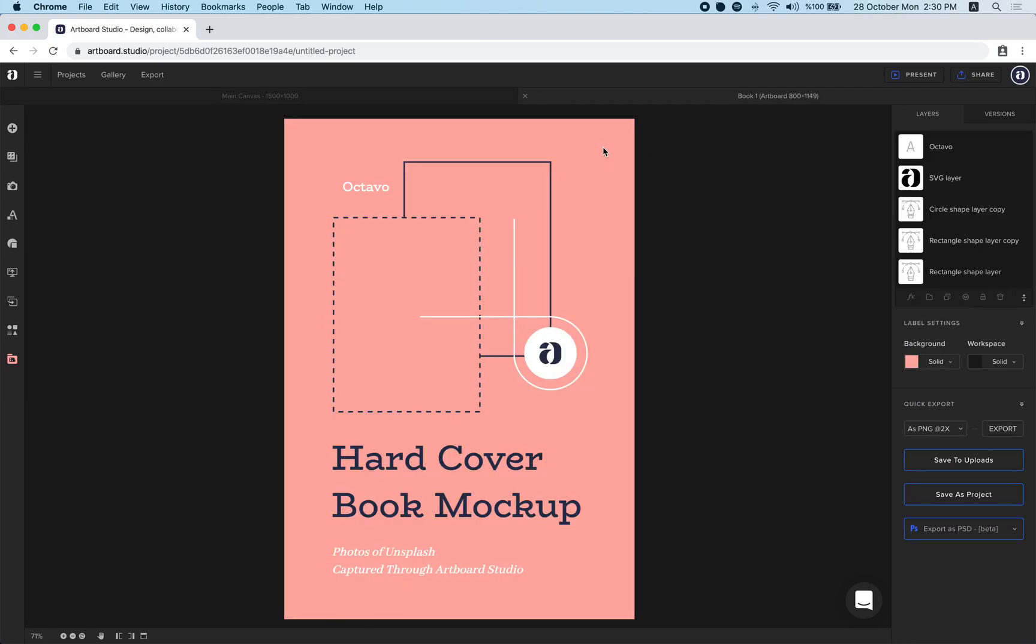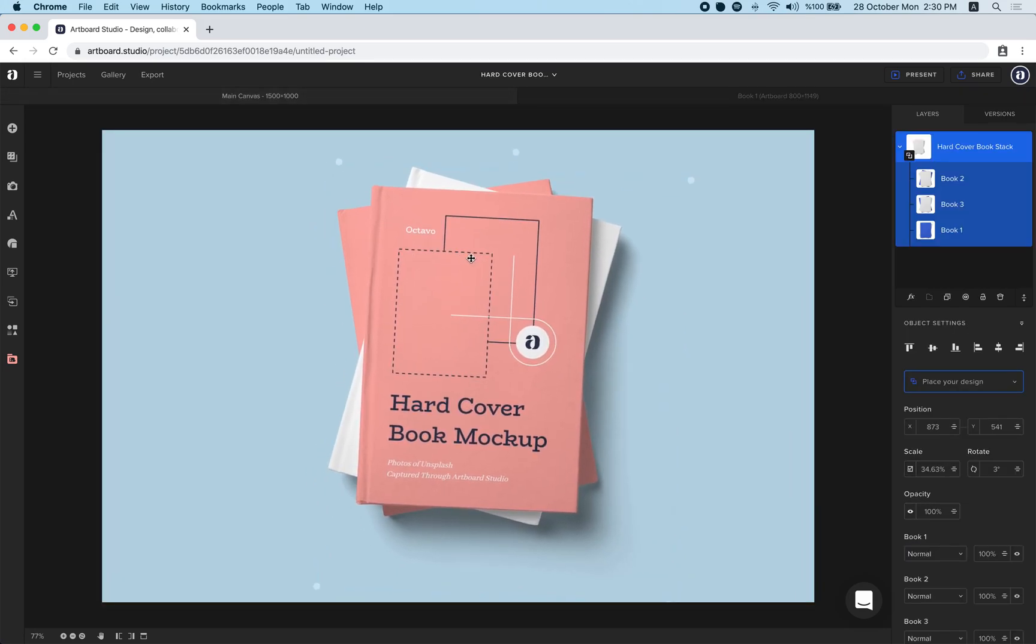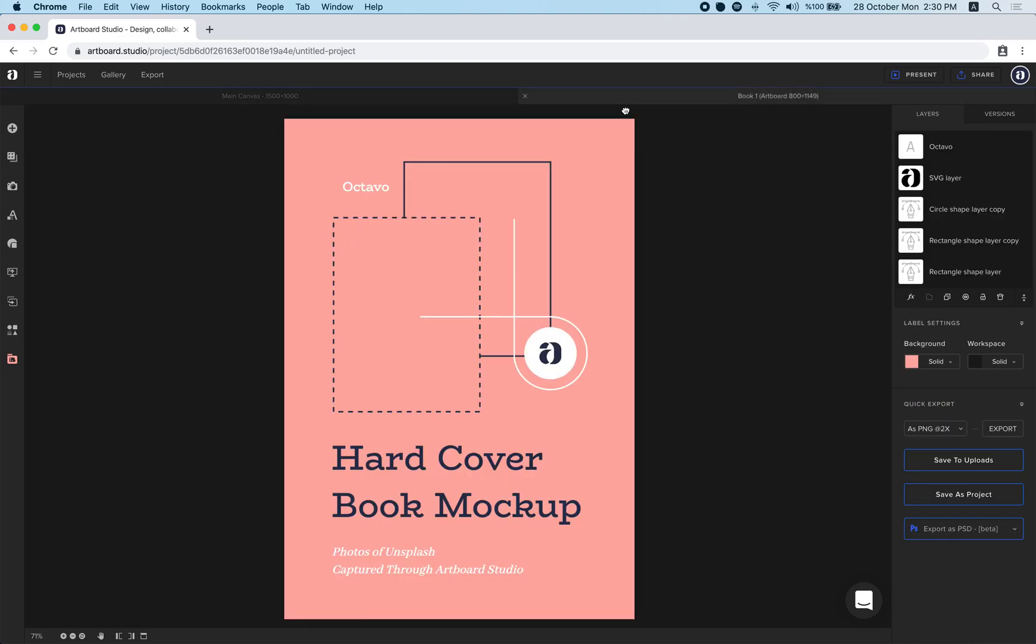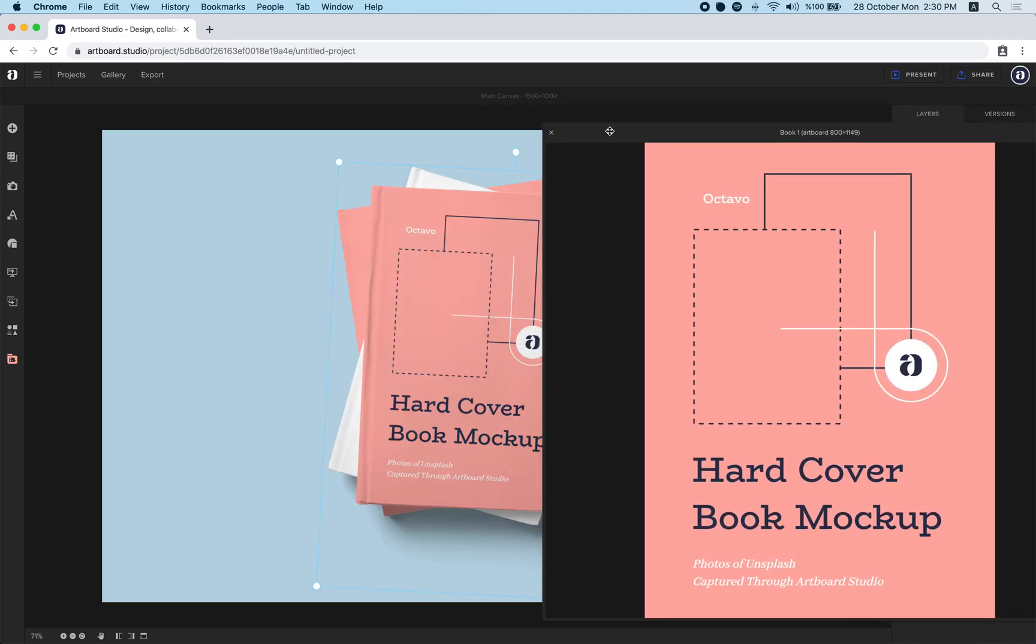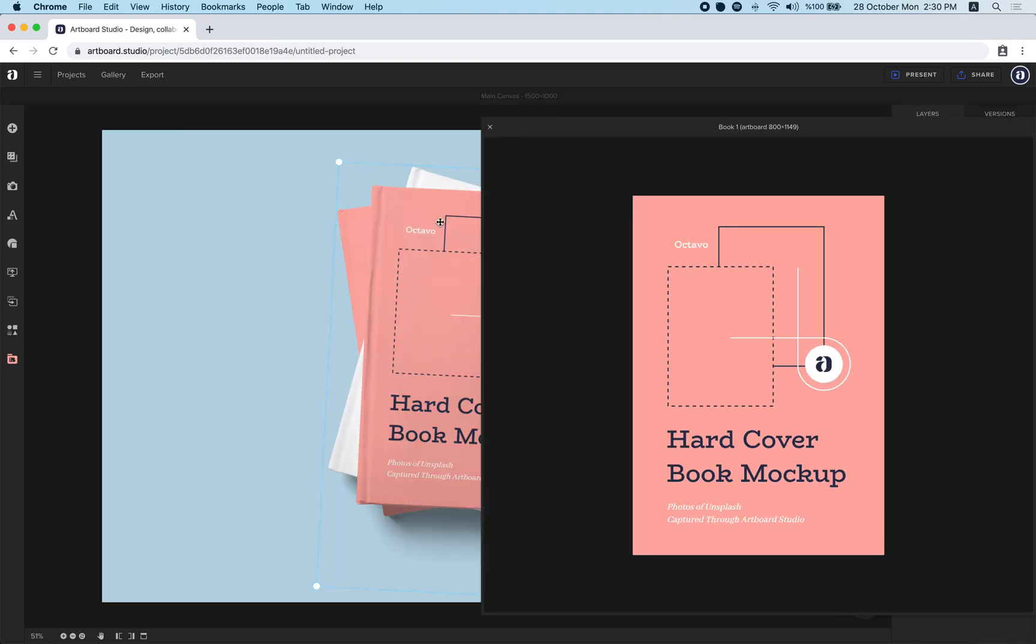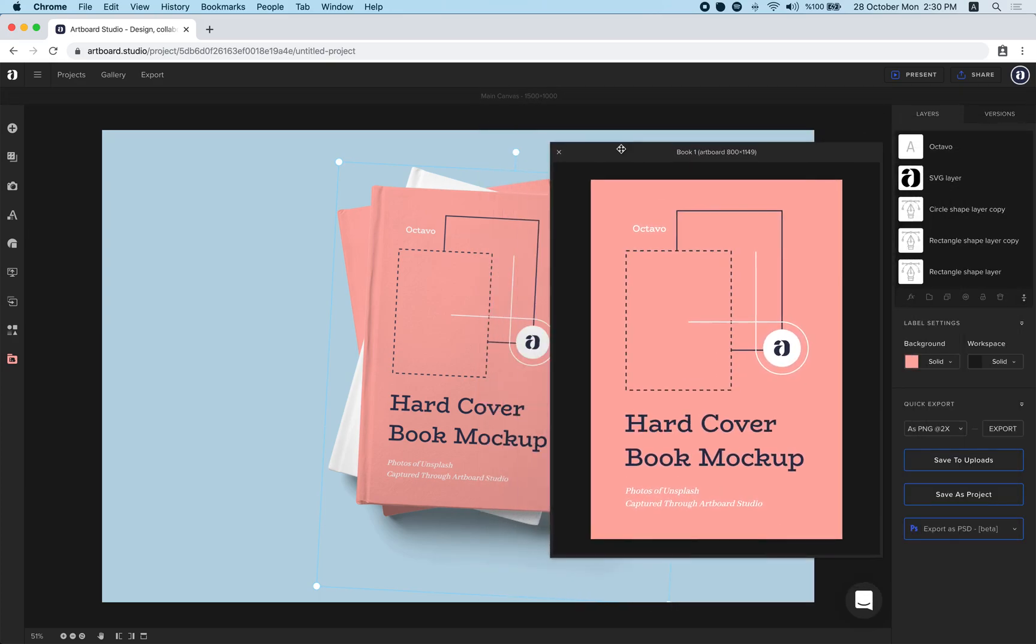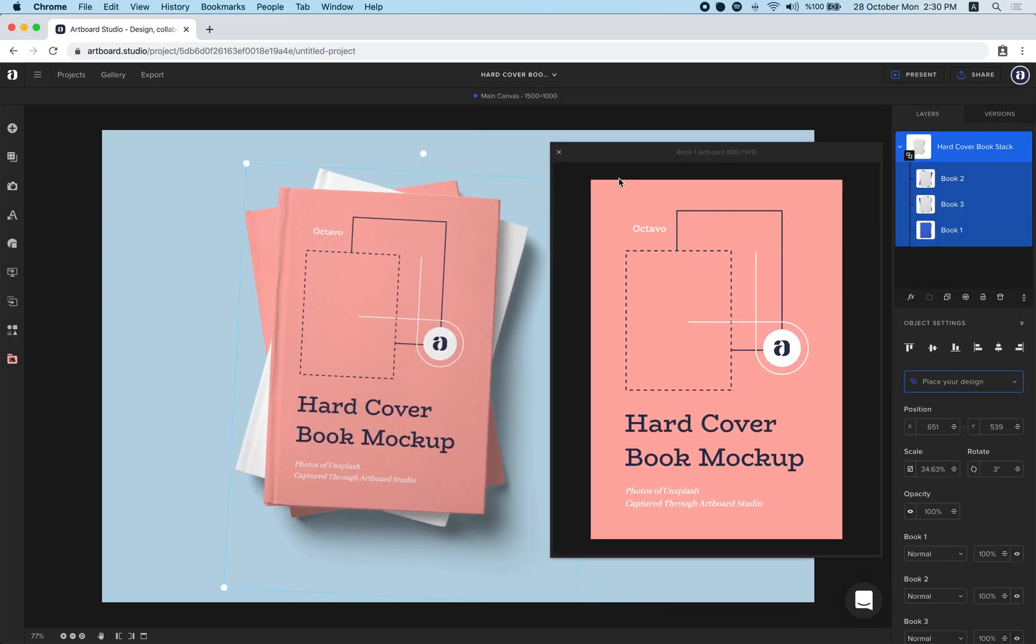Whatever you change here it will instantly render your design to this book cover. You can drag this tab and convert it into a pop-up to see your changes instantly on the scene on the canvas.